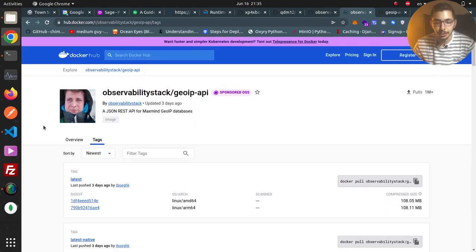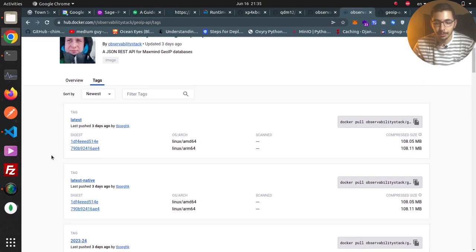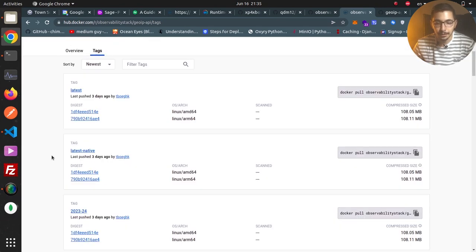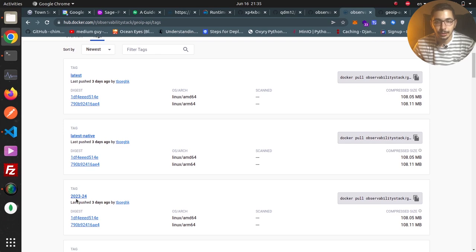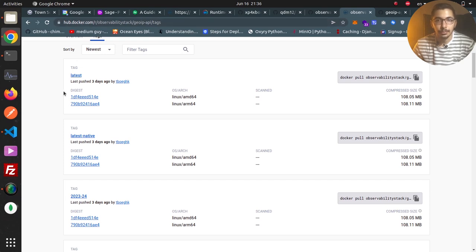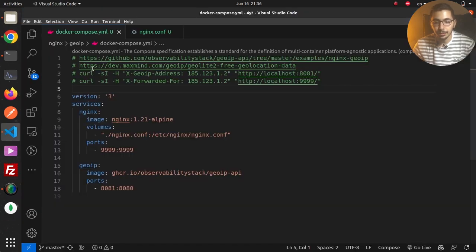Here I've got the Docker Hub page for the image we're going to use. I explain more about how this image gets updated each week and why you should keep in mind to update it each week if you want accurate data. If you want to learn more about this GeoIP API service, you can watch my previous video — the link is down in the description section.